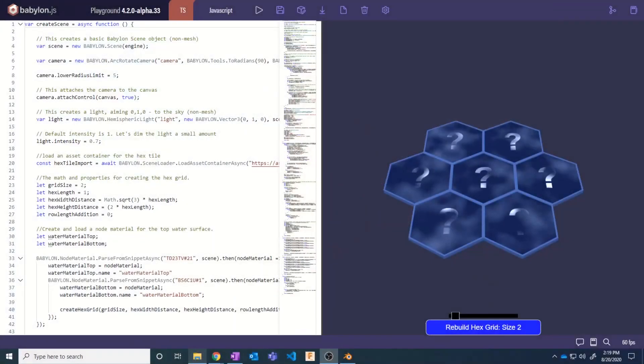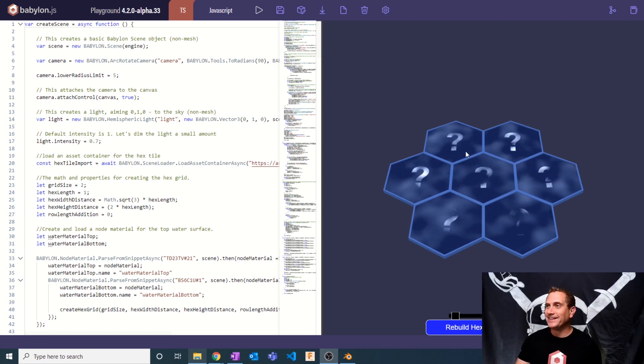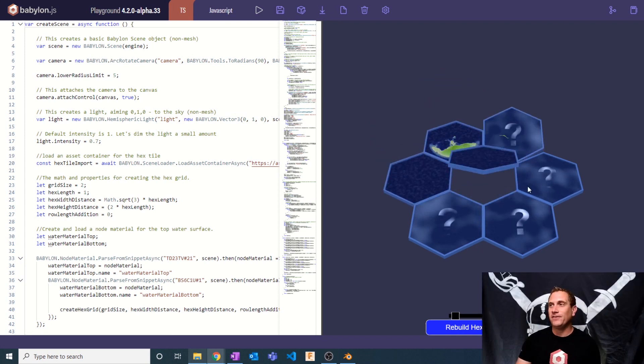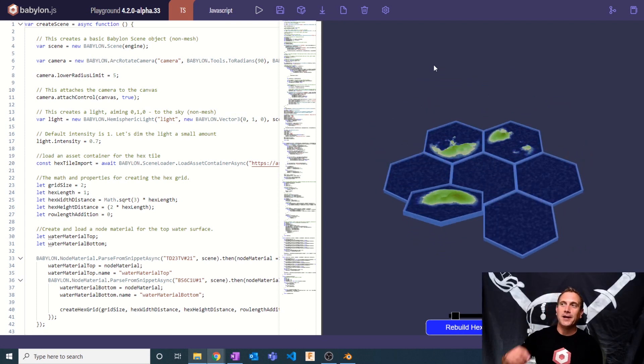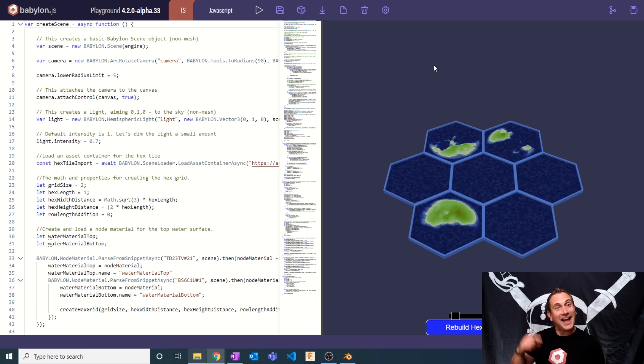Hey everybody, my name is Jason, also known as PirateJC, and welcome to another Babylon video. Today we're checking out part four of our Hex Tile Demo video series. It's this awesome Hex Tile grid where you can select any given tile and you have a 50/50 chance of generating procedural noise-based islands. How cool is that?